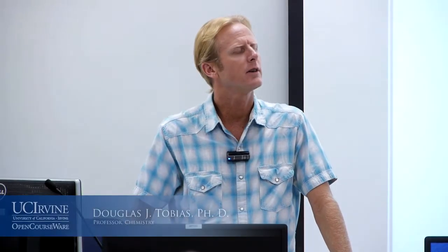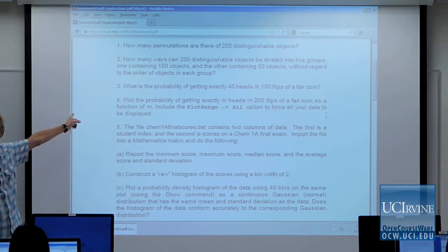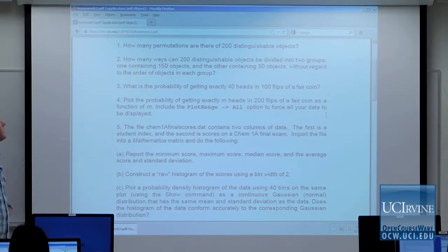Let's go ahead and get started. I thought the first thing I would do is go over the homework assignment for this week. We've already covered all the material you need to know in order to do it, and hopefully it will be fairly straightforward. There are six problems, and the first one is to report how many permutations there are of 200 distinguishable objects. That should be obvious from the notes.